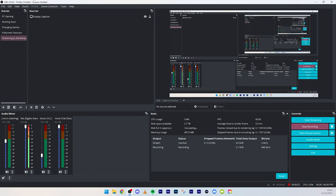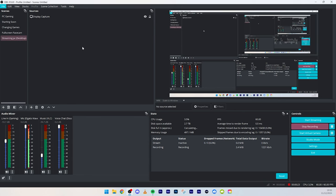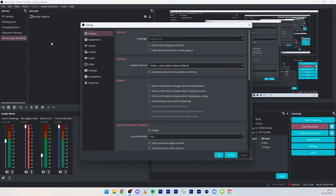First of all, settings right down there or you can just go file then settings. Obviously, the general doesn't really matter. Just make sure your language is correct.